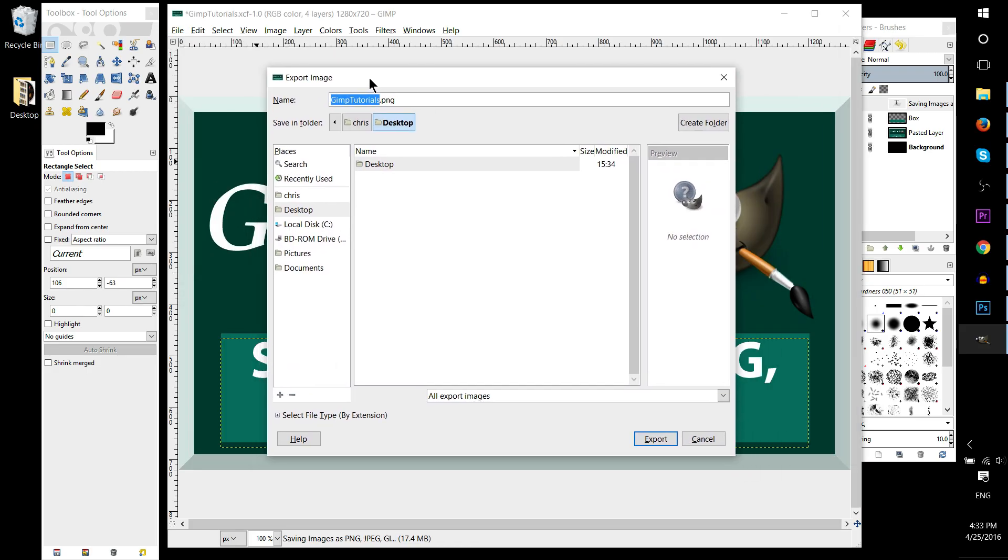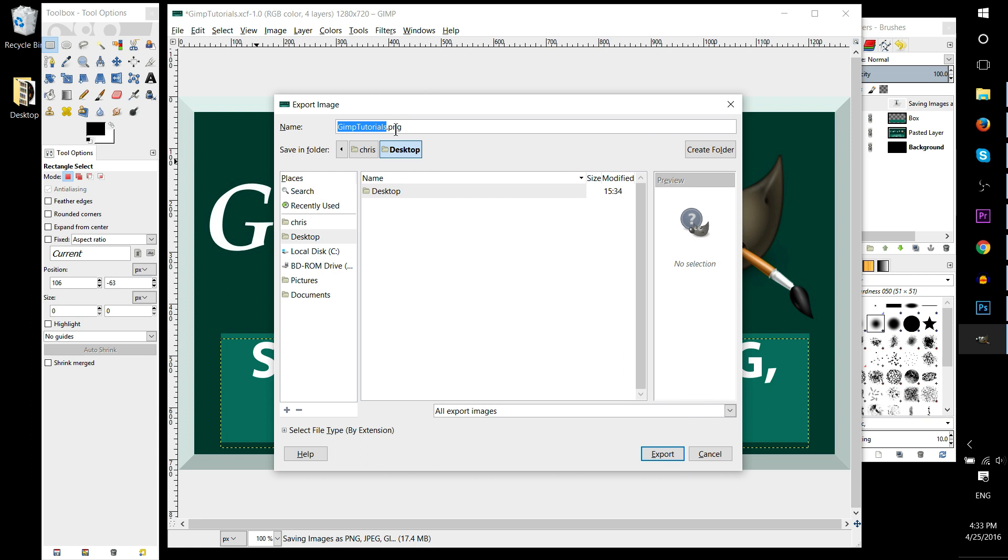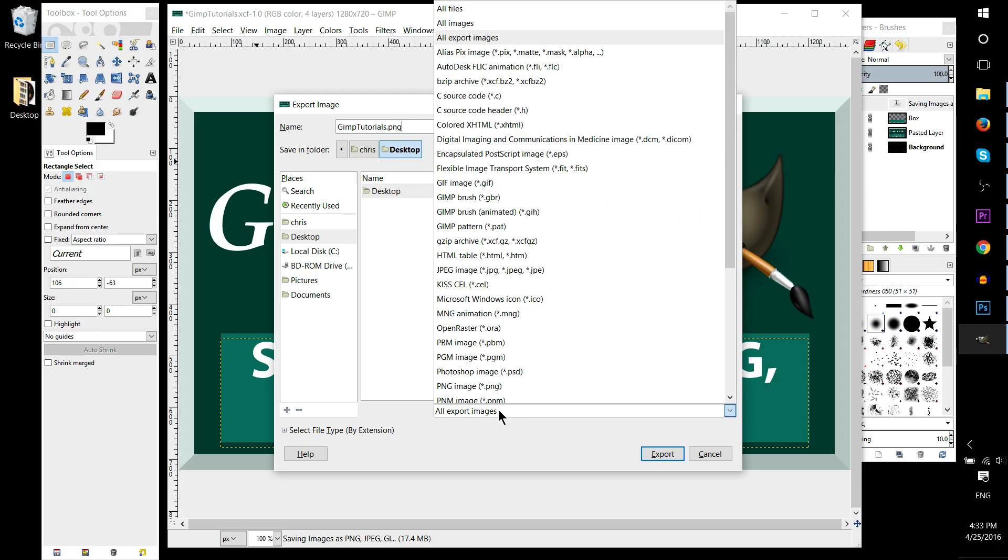Targeting the image to be saved on the desktop may default to an image type right here, but if you want to save it to a specific type instead of just PNG, then you can go down here where it says all export images, click, and choose the image type of your choice.